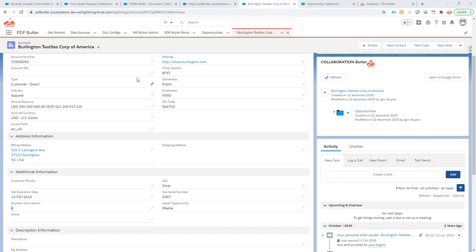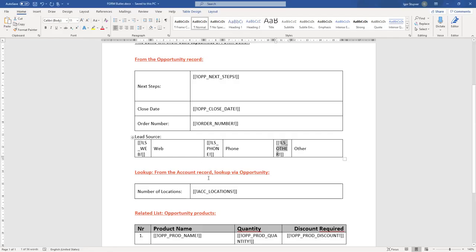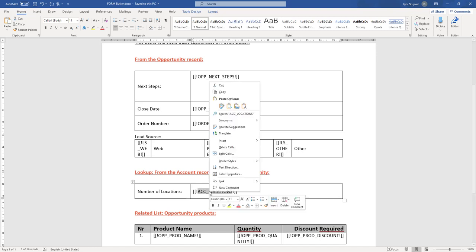We have in our document the merge field here, the locations on the account. So that's the field we're gonna fill.